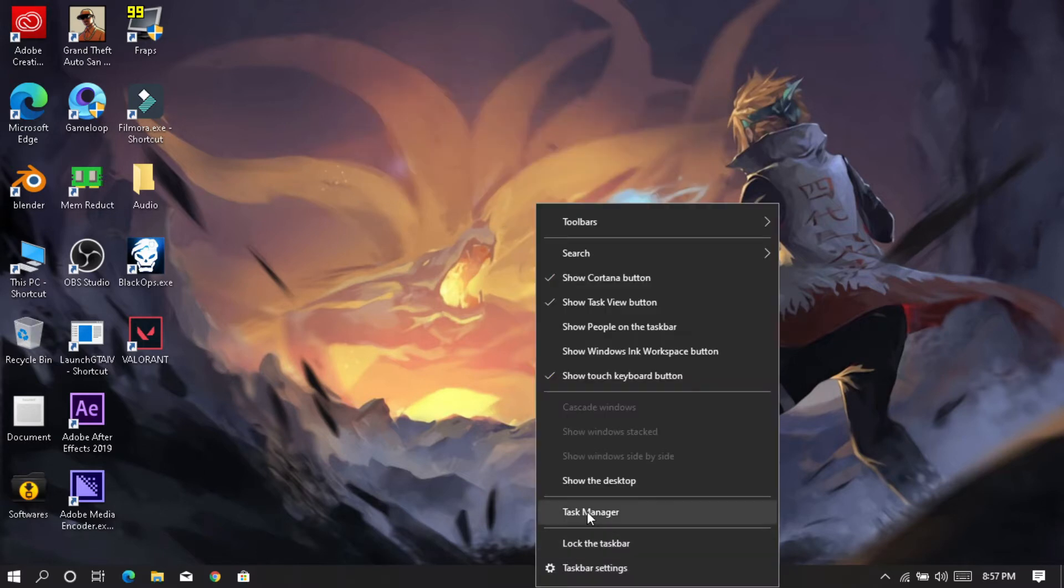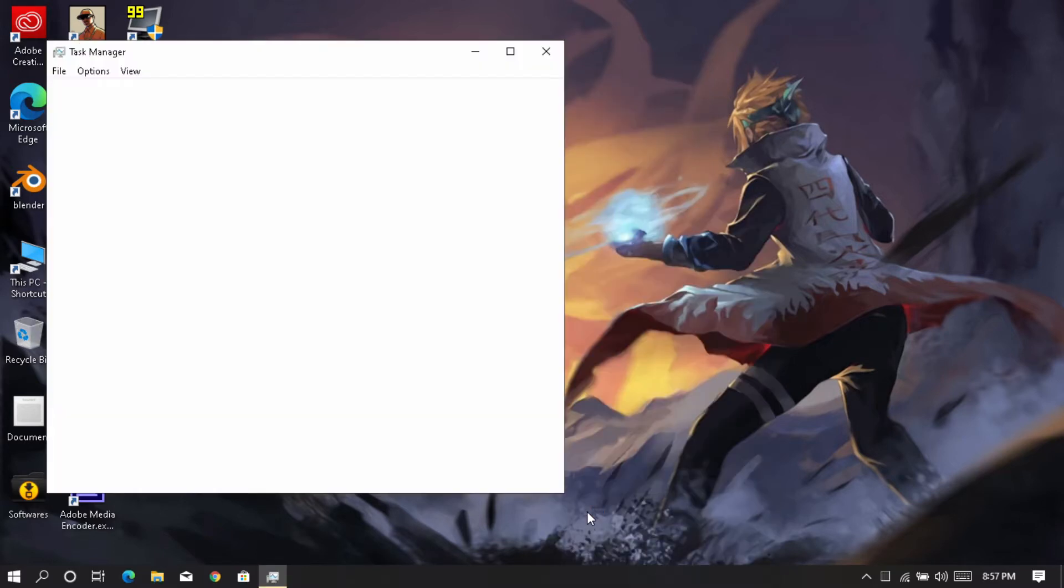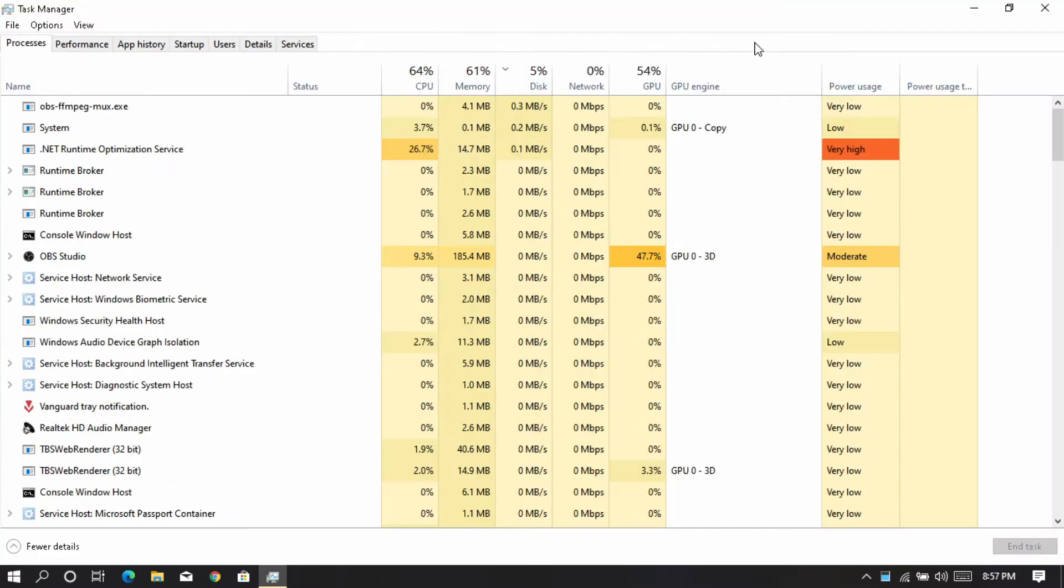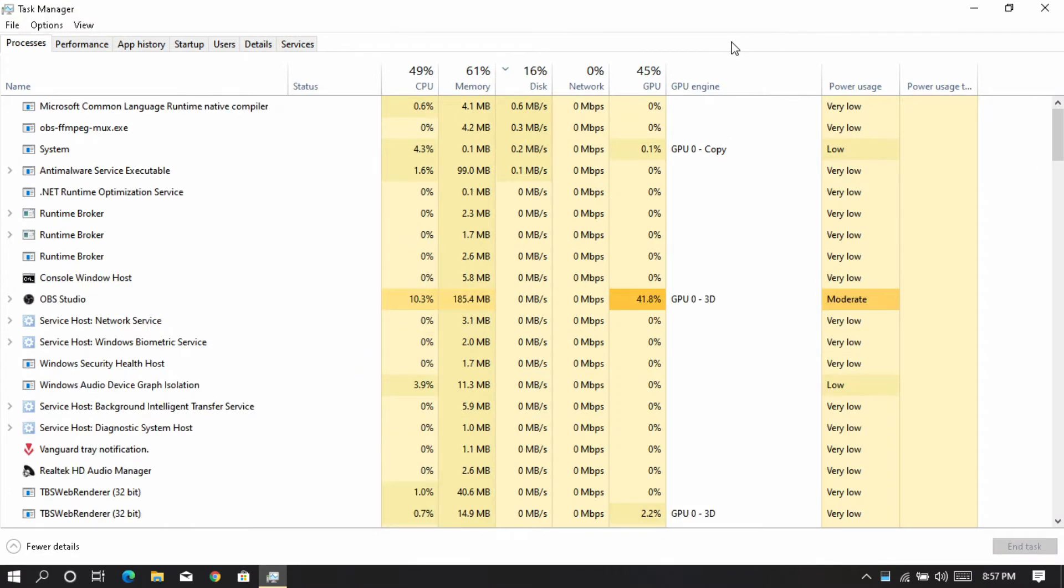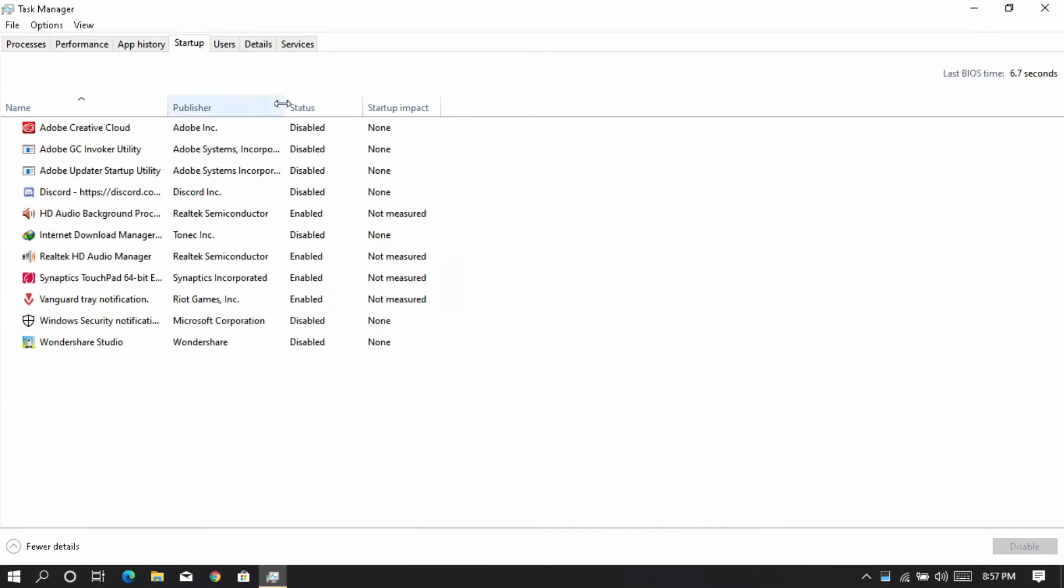Now open Task Manager and disable unwanted startup programs. It will also help your computer to boot faster.